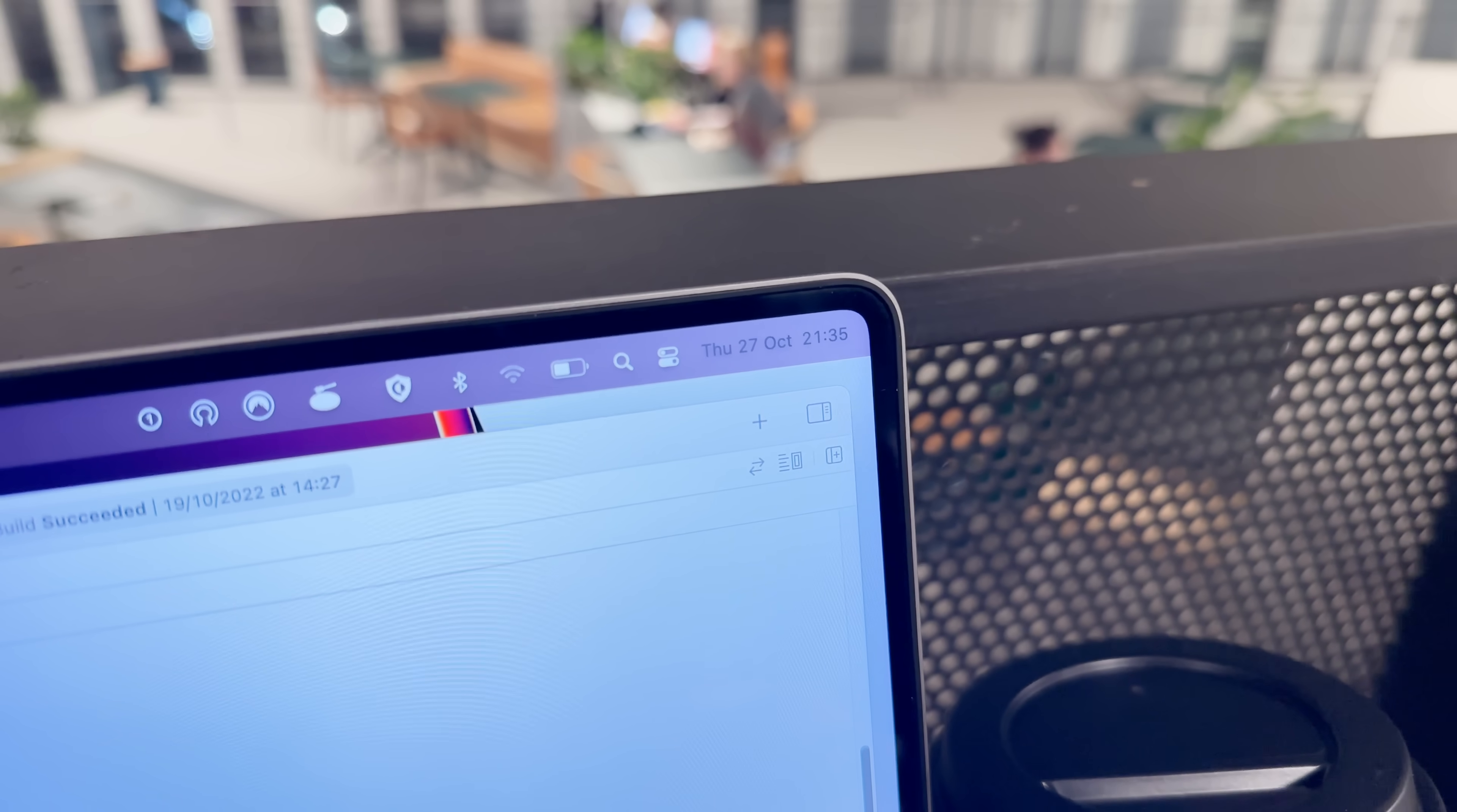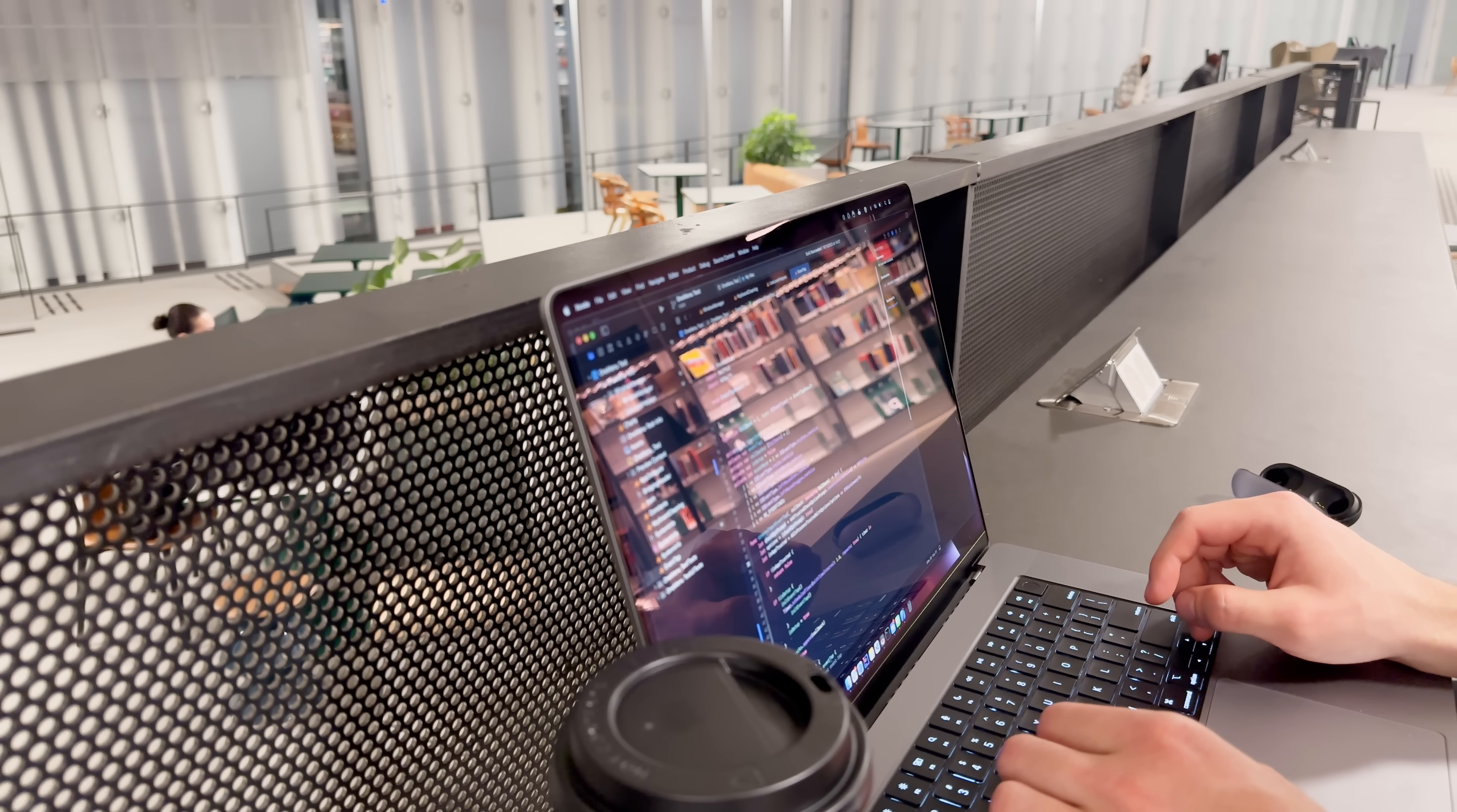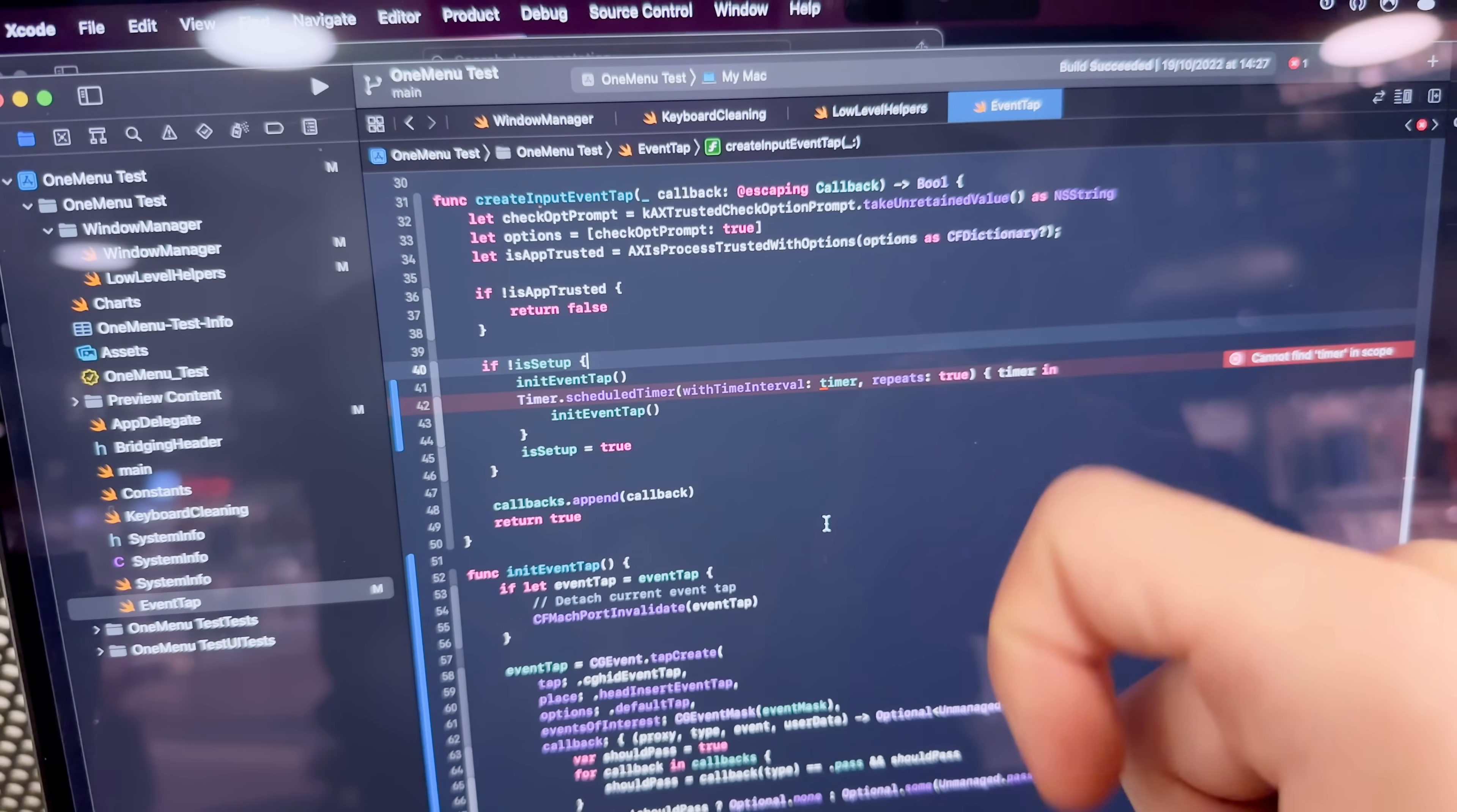So right now it's 21:35, they're closing at 22:00. That gives me about 25 minutes to finish this and then they're gonna throw me out. The library will close in five minutes. Okay so here's what I have so far. I have set up a timer interval for 15 seconds and right here I'm ready to set it up but they're gonna throw me out right now so I have to pack.